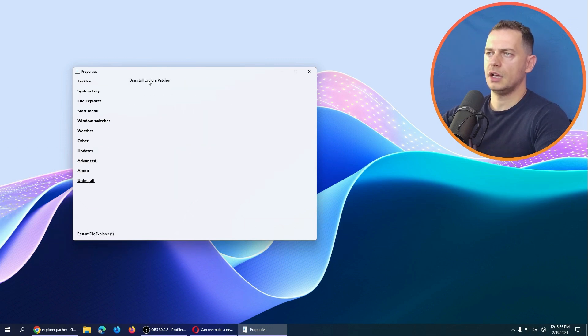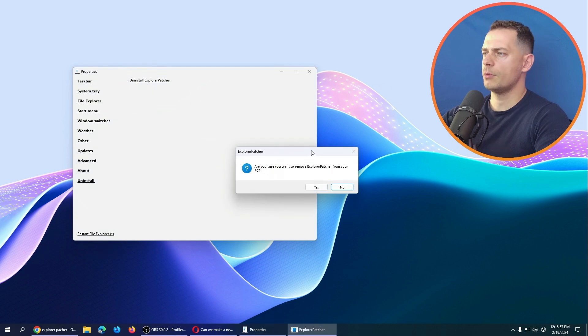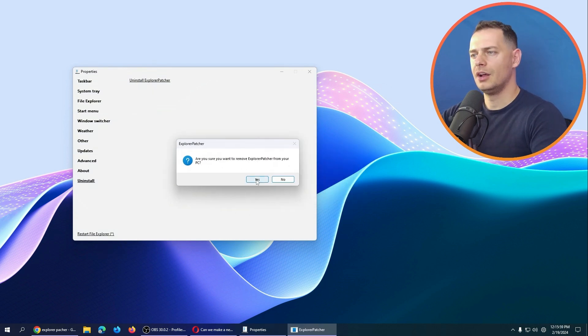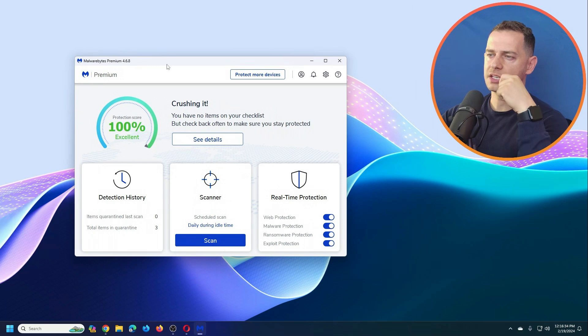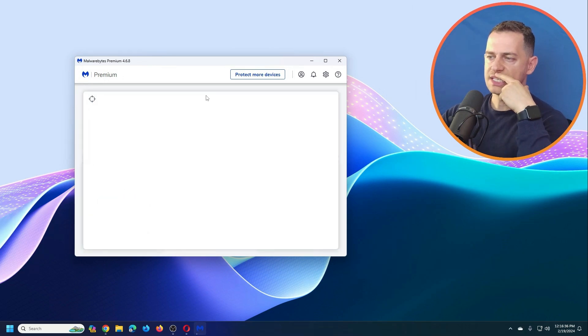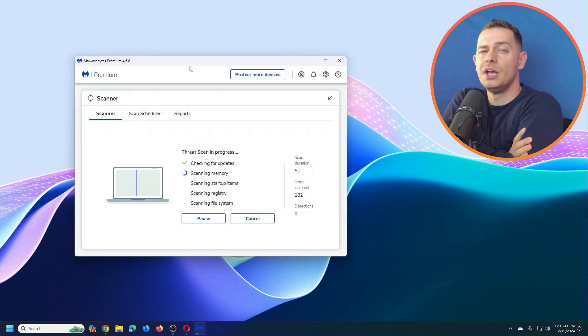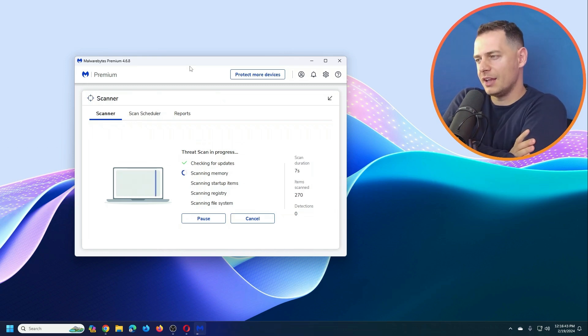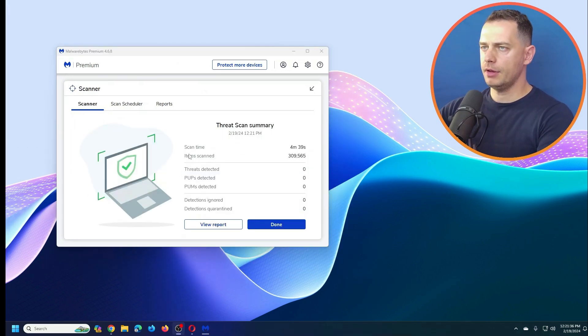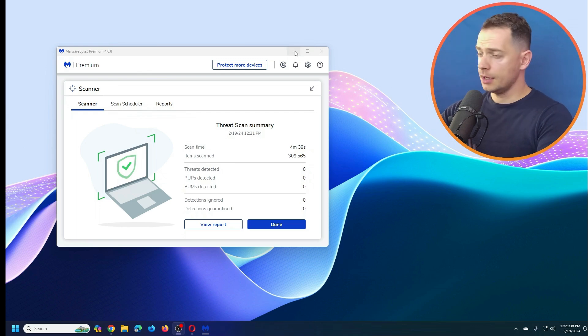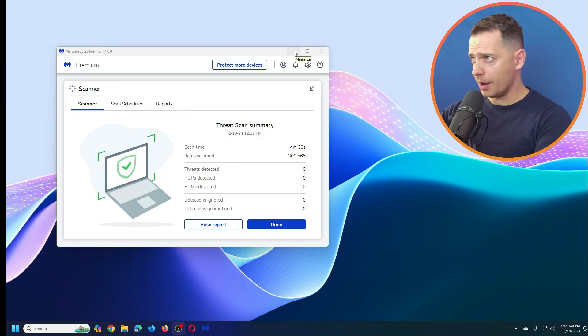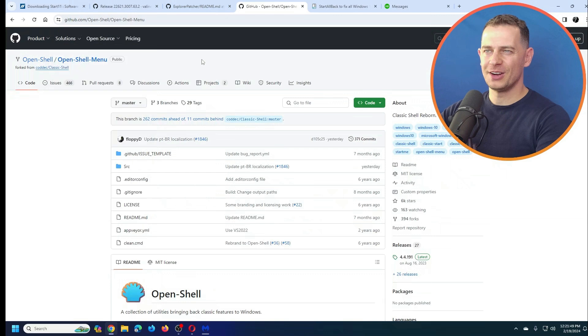I'll uninstall Explorer Patcher for now since we have more to check. After testing it, I wanted to scan for viruses because I was curious. Running Malwarebytes confirmed no viruses on the system, so we're good to go.